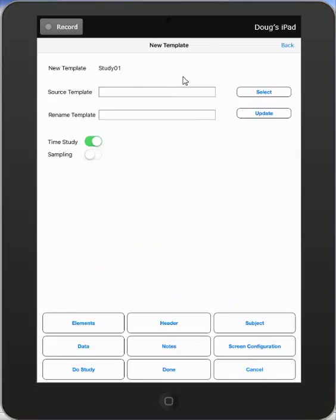By default, if there is not already a Study 1 on your device, it will give you the option to start with a new template called Study 01.